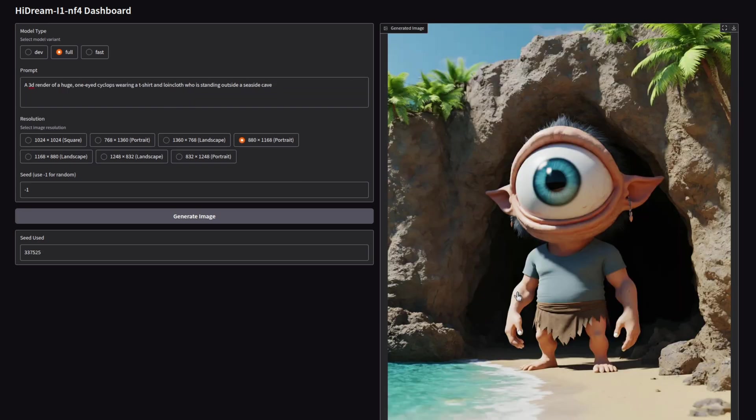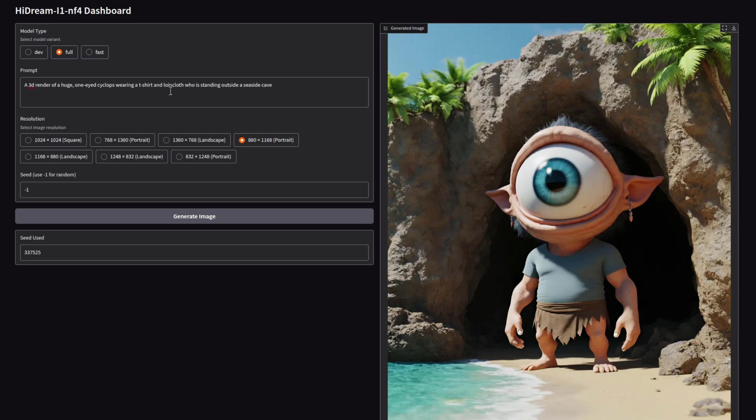Not a lot of things have legs and one eye, but this is one of the few image generators that did quite well. A 3D render of a huge one-eyed cyclops wearing a t-shirt and a loincloth outside his cave. So I think that one, very good indeed. Once again, the full model for this one.